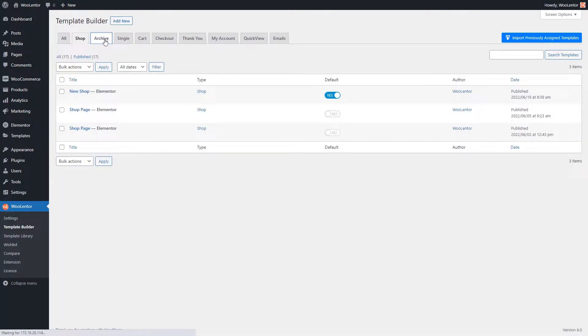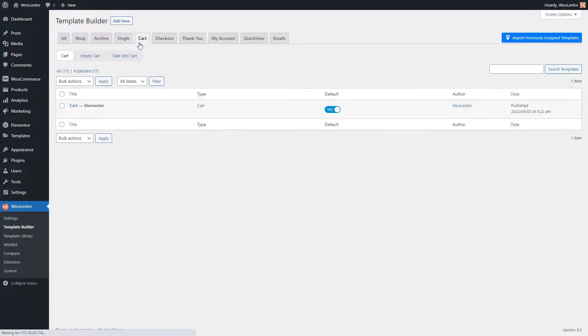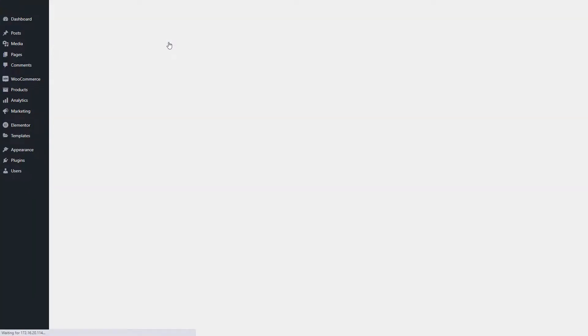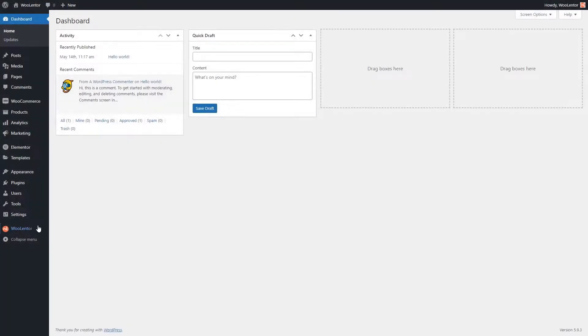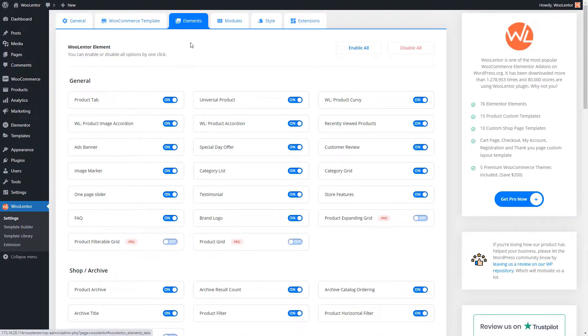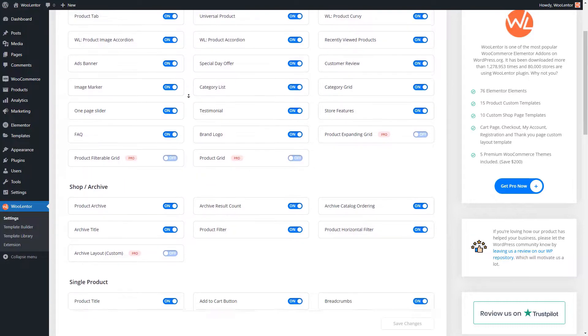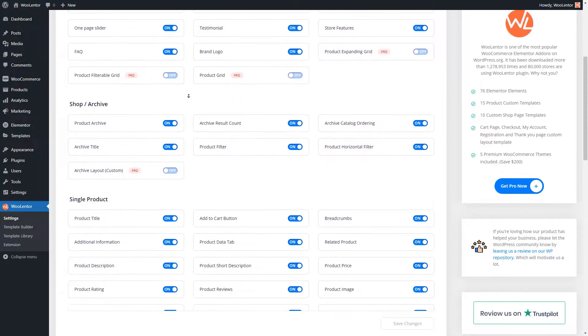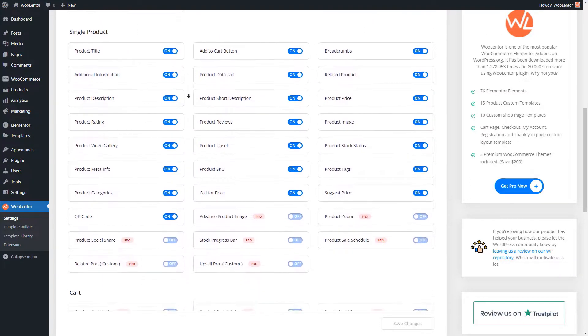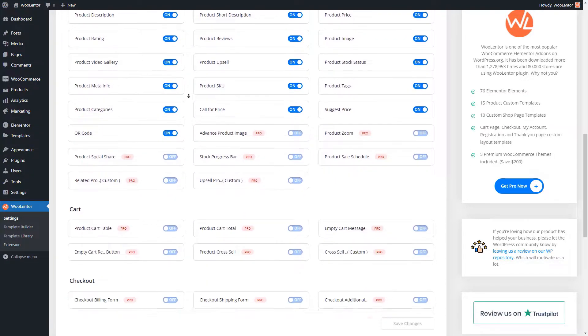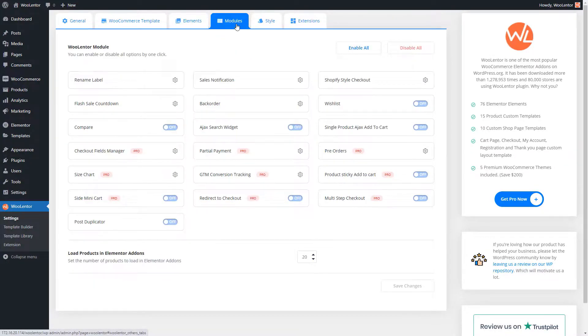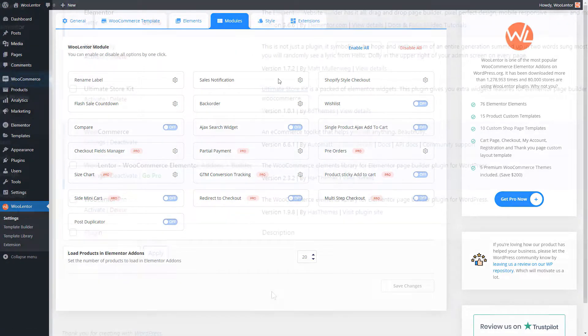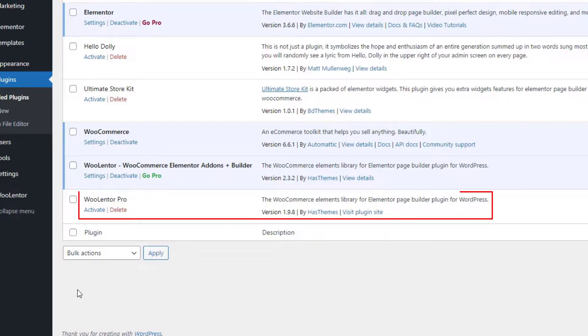With this plugin, you can customize all of the default WooCommerce pages exactly the way you desire. The free version of WooLentor offers a handful of features and modules that are more than enough to build a customized WooCommerce store, but in today's video, I will be using the Pro version of the plugin.